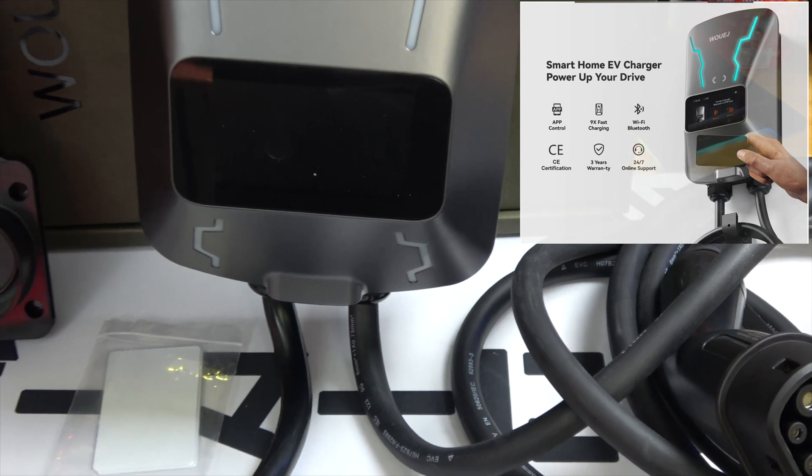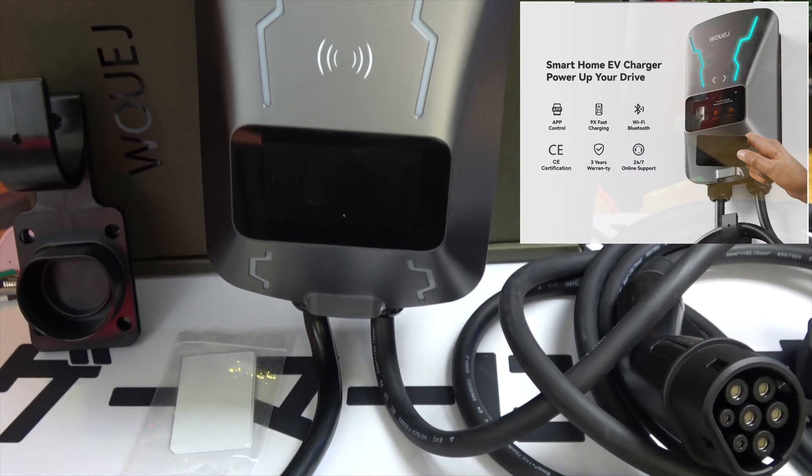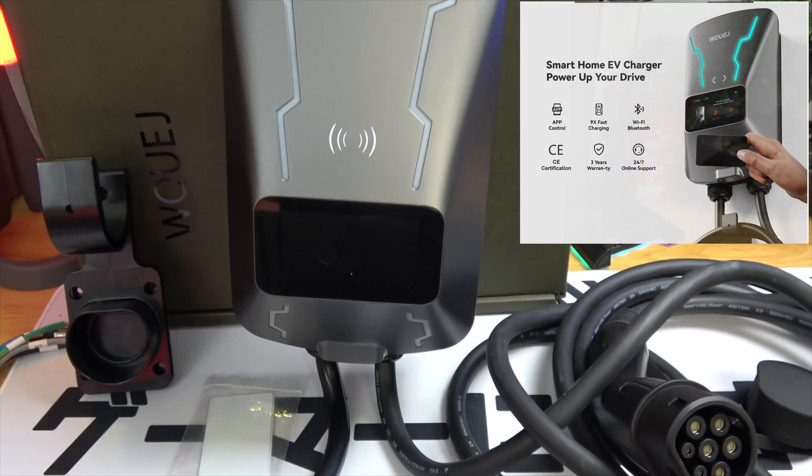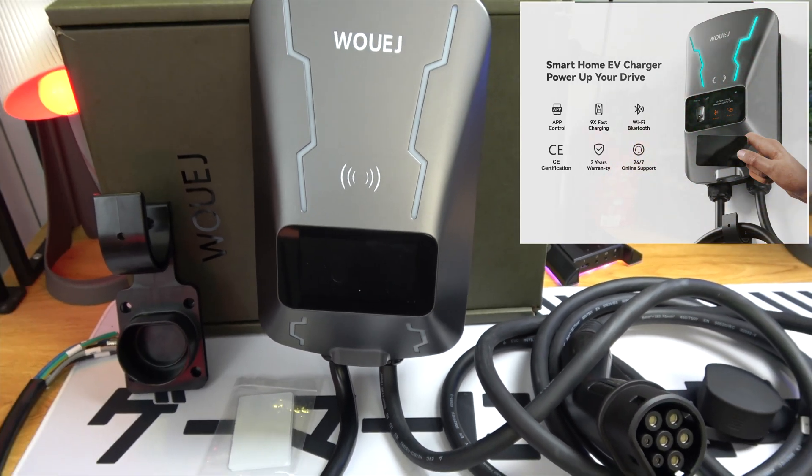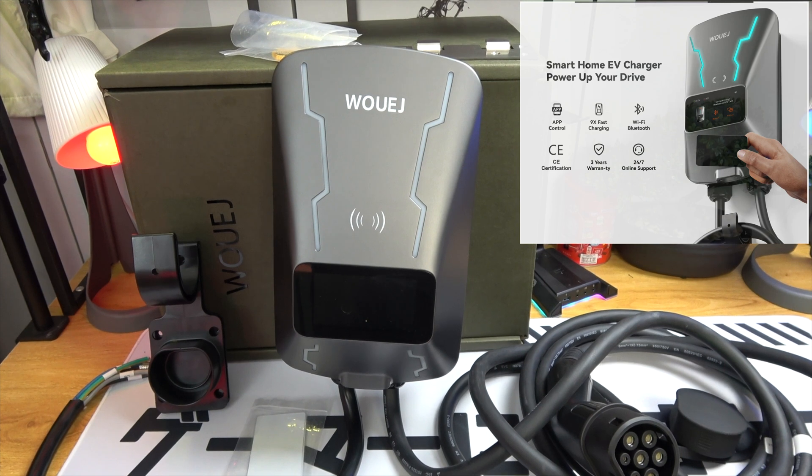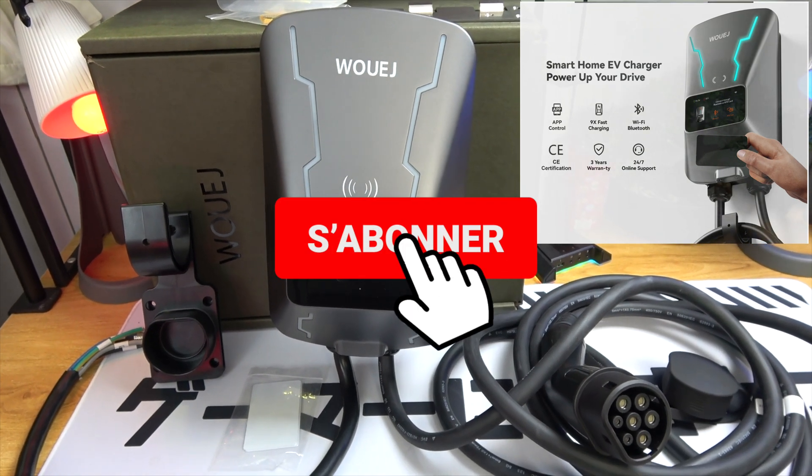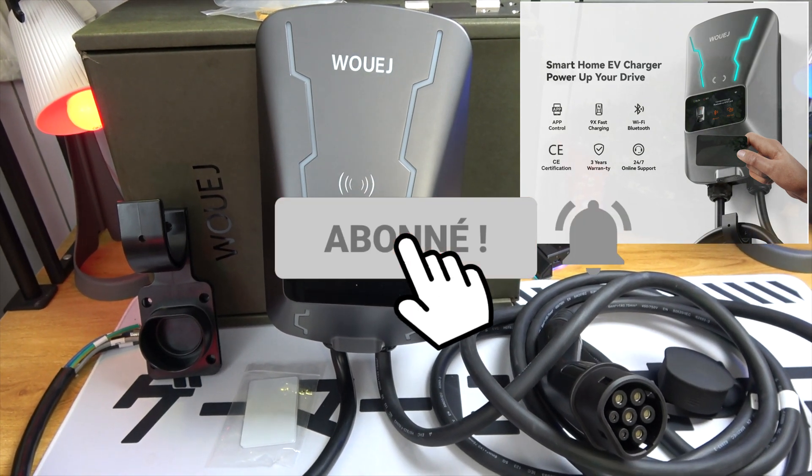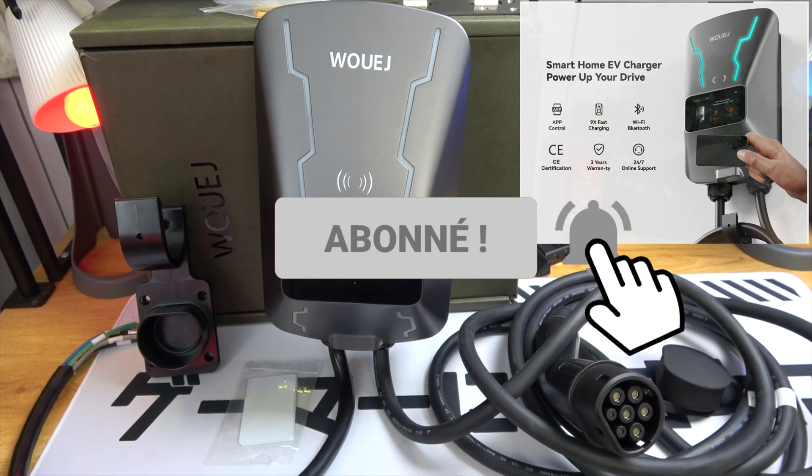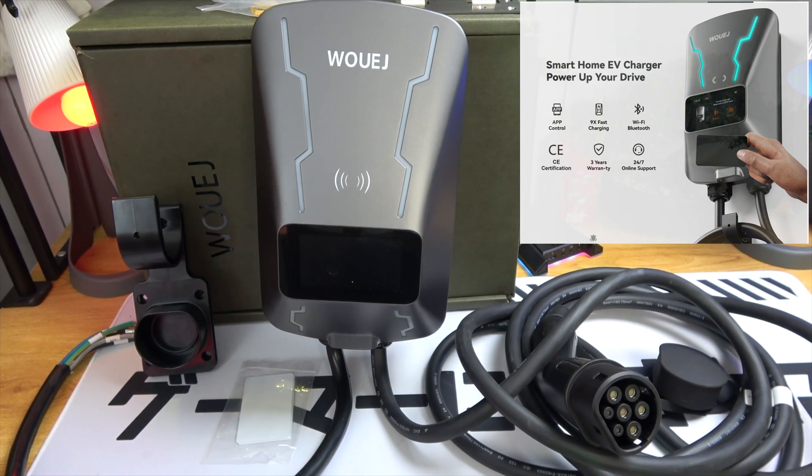Don't forget to leave a like if you found this video helpful, and comment below with your thoughts or questions about home EV charging solutions. Subscribe for more tech insights and updates. Thanks for watching, and I'll see you in the next one.